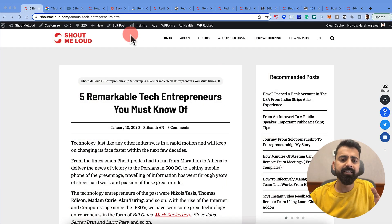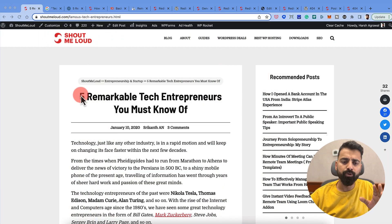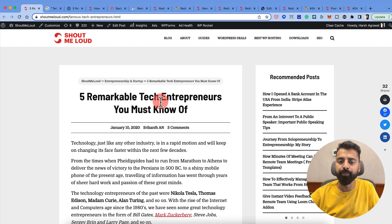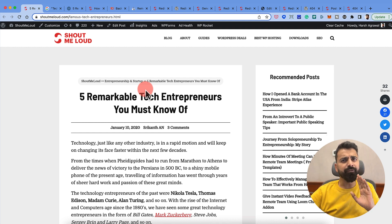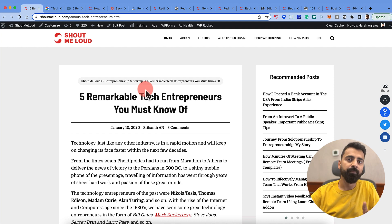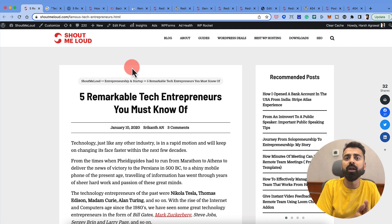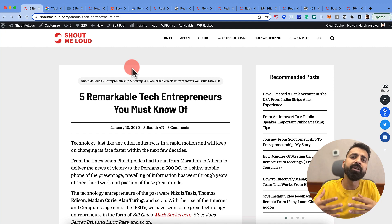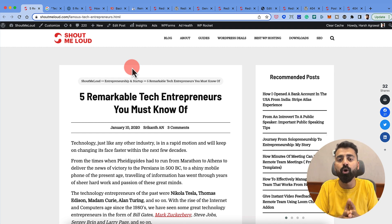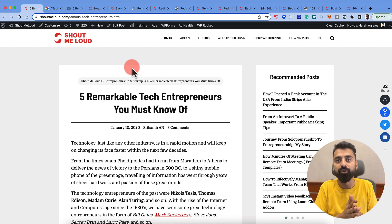Getting back to the topic, this is exactly what we are doing. We have this blog post called "Five Remarkable Tech Entrepreneurs You Must Know Of." Now it is a fantastic post and very useful, but is it a good fit for ShoutMeLoud? Maybe not. What we have decided is that we'll move this post from ShoutMeLoud to ShoutMeTech, which is a technology-related blog, and it would be a good fit there because if you're somebody who's interested in technology, you might want to read about these tech entrepreneurs.